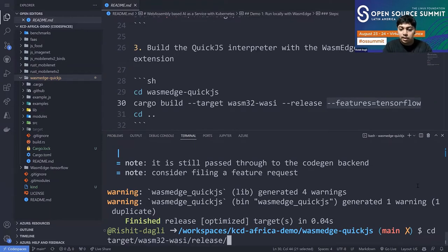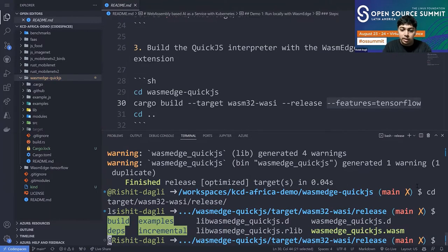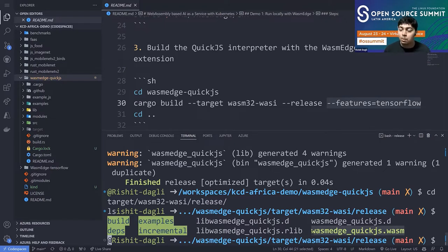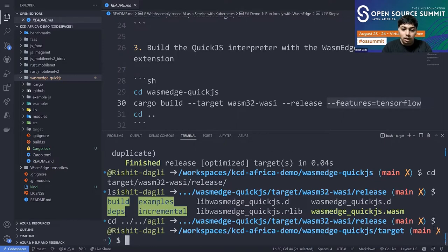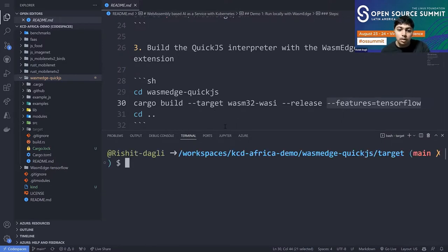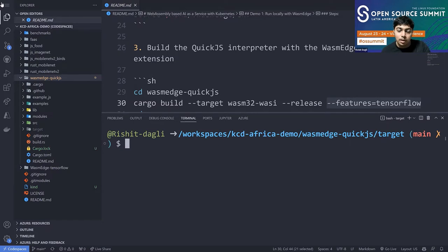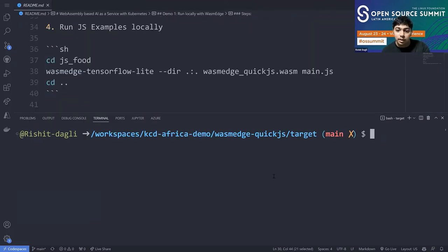In the target/wasm32-wasi/release directory, we have a `wasmedge_quickjs.wasm` file — this is the WasmEdge QuickJS interpreter that we'll use to run any JavaScript with WebAssembly. Now let's take a look at the JavaScript example and run it locally.